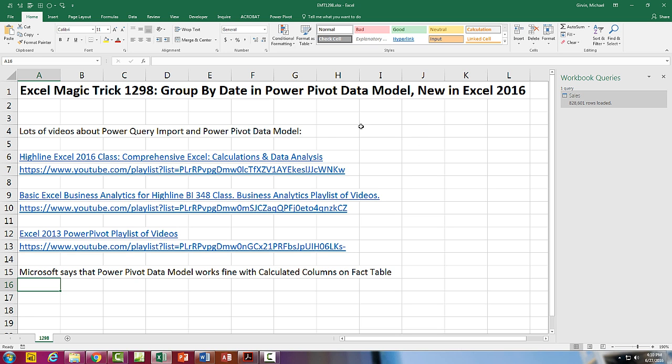In earlier versions, when we tried to build a pivot table from the data model, it would not let us group by date. Now, really, efficient data modeling requires a calendar table. But I've done a bunch of data sets where we group by date using the data model with millions of rows of records, and it works just fine.